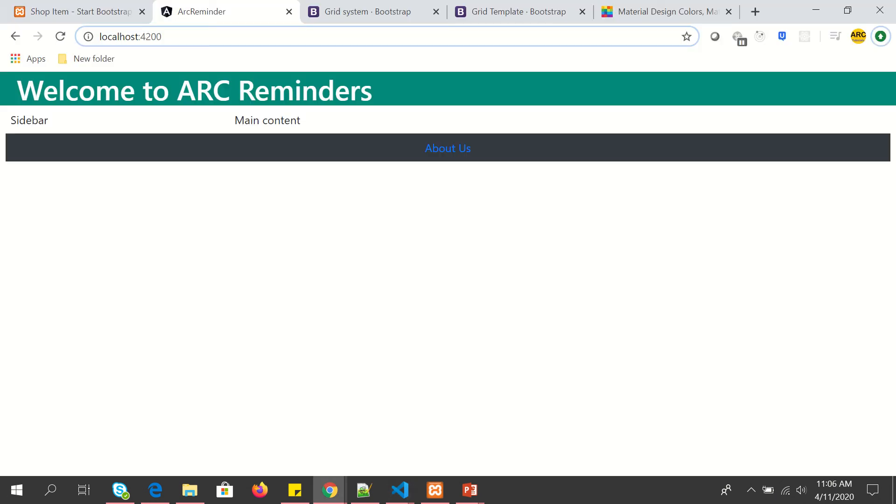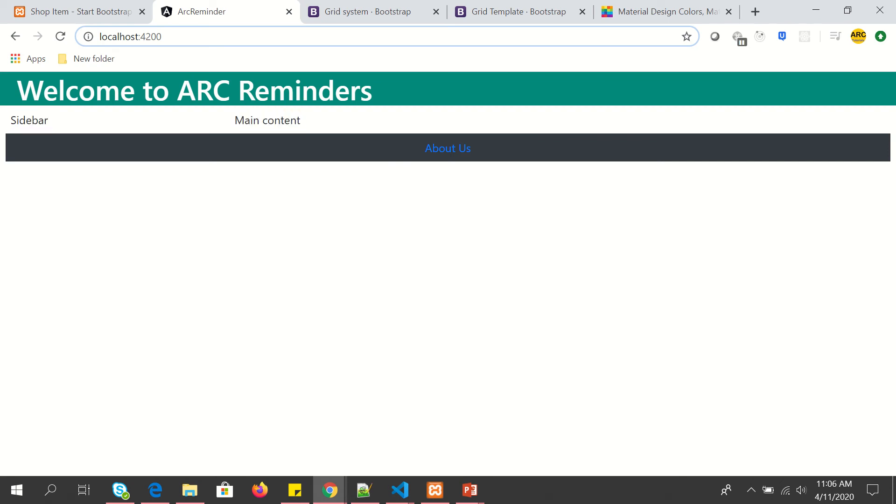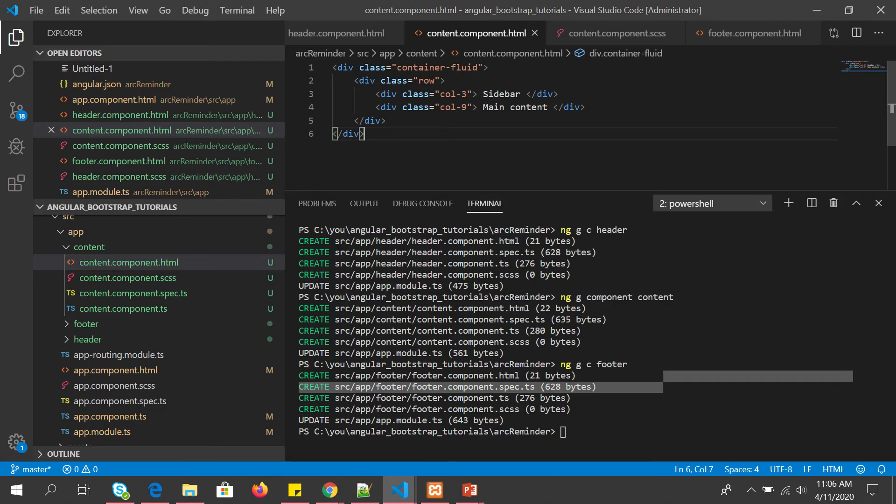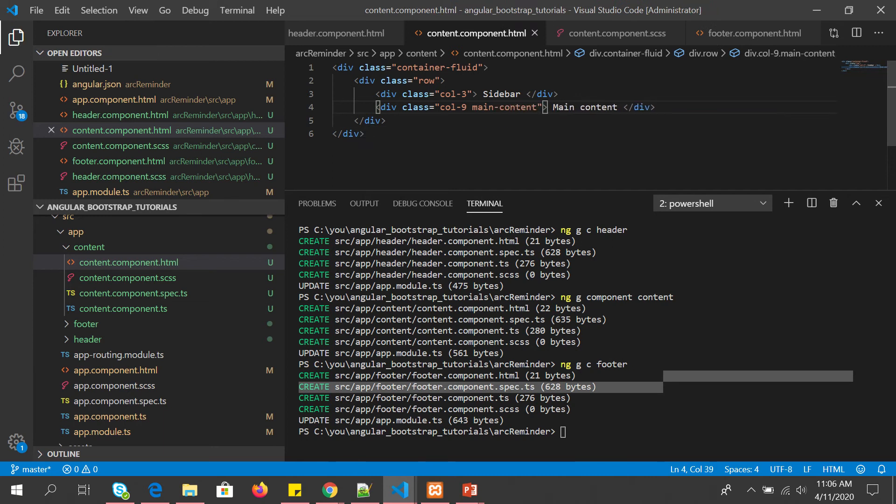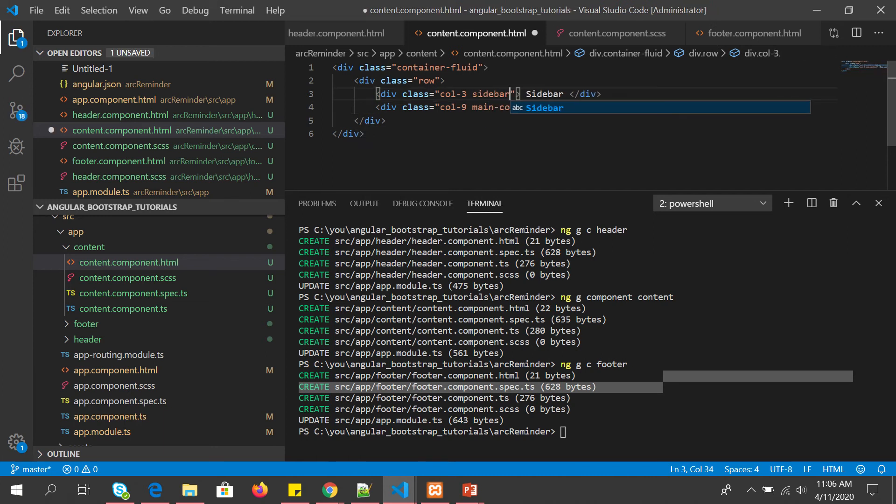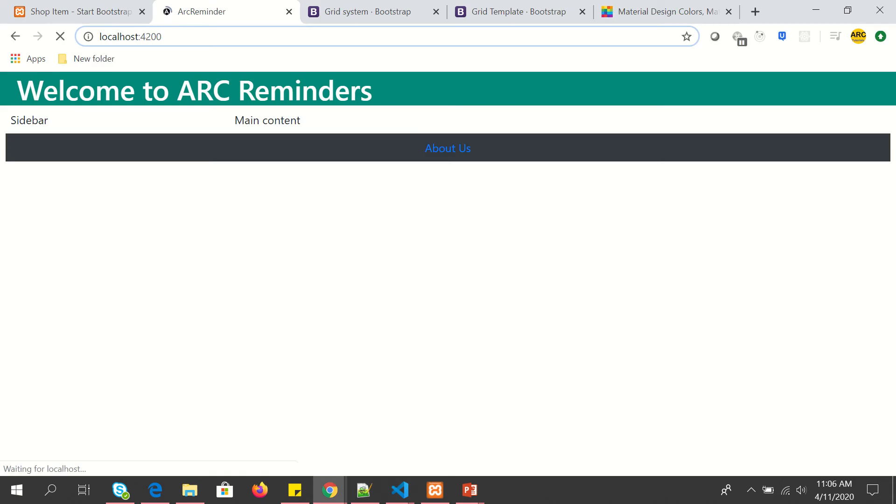Now let's see the output. So now we see we have one sidebar, one main content. Let's jazz this up a little bit. What I'm going to do is throw in some content and then put some borders. I'm going to give a name. I'm going to call this main content and I'm going to call this sidebar.